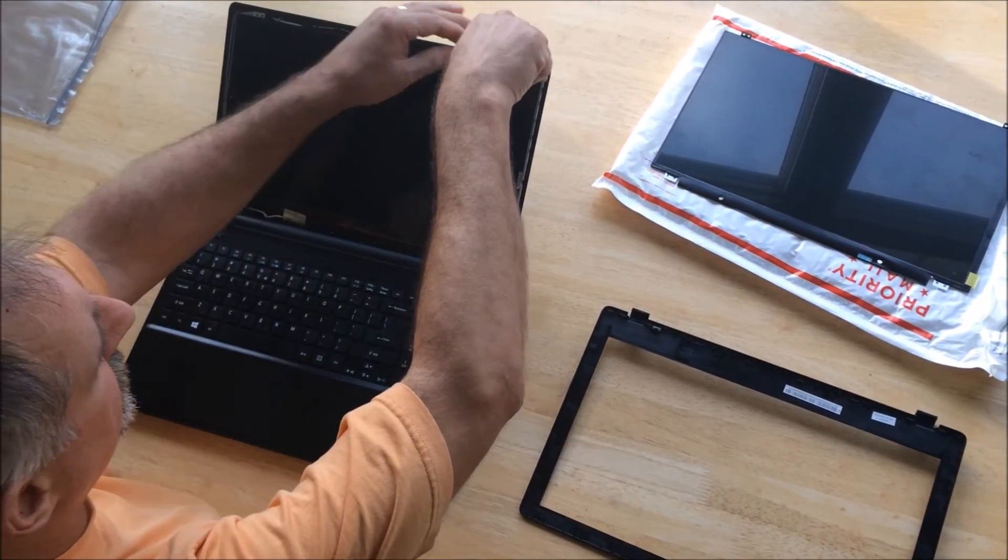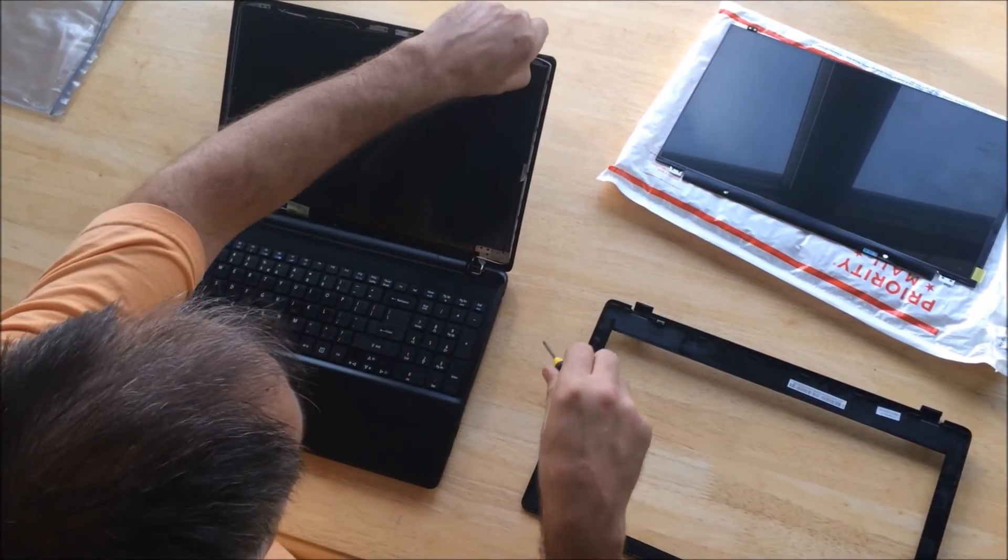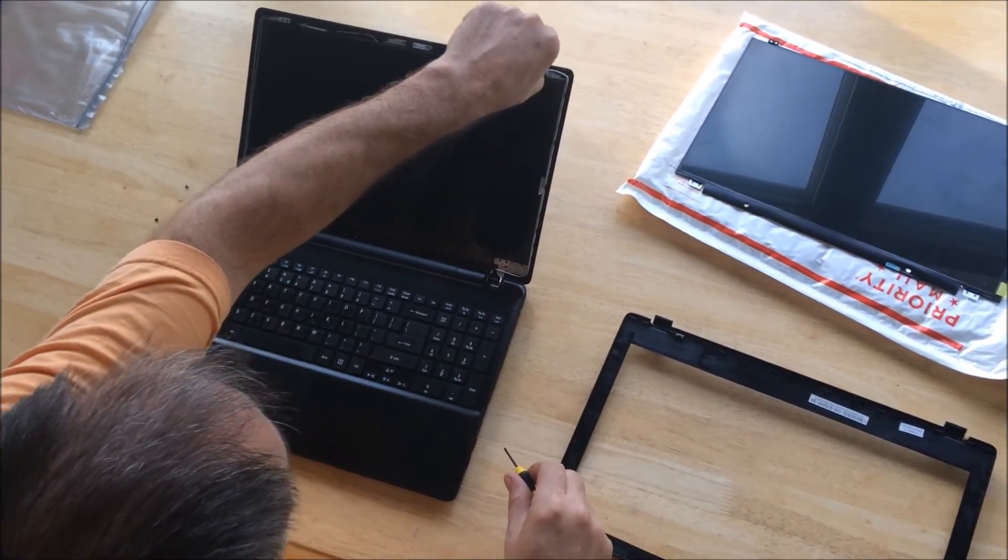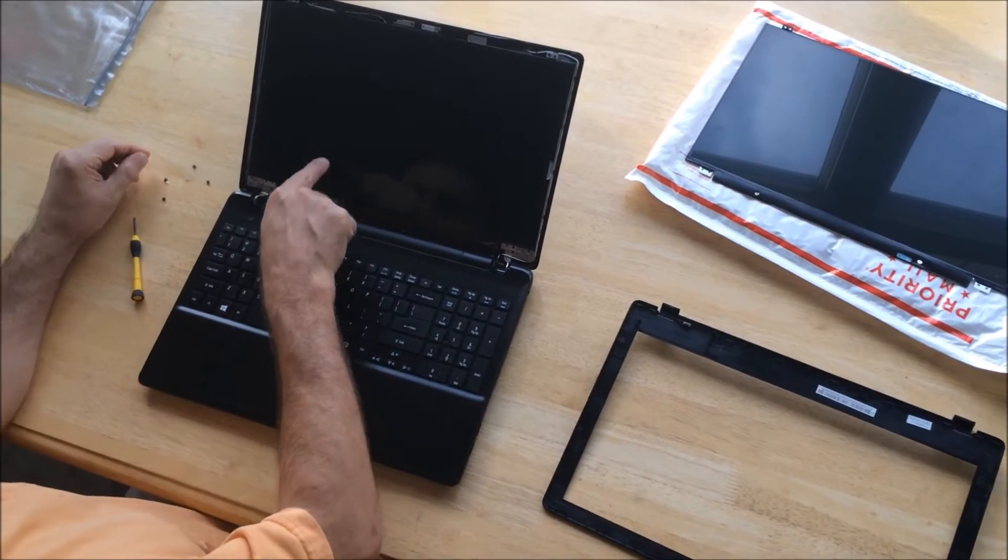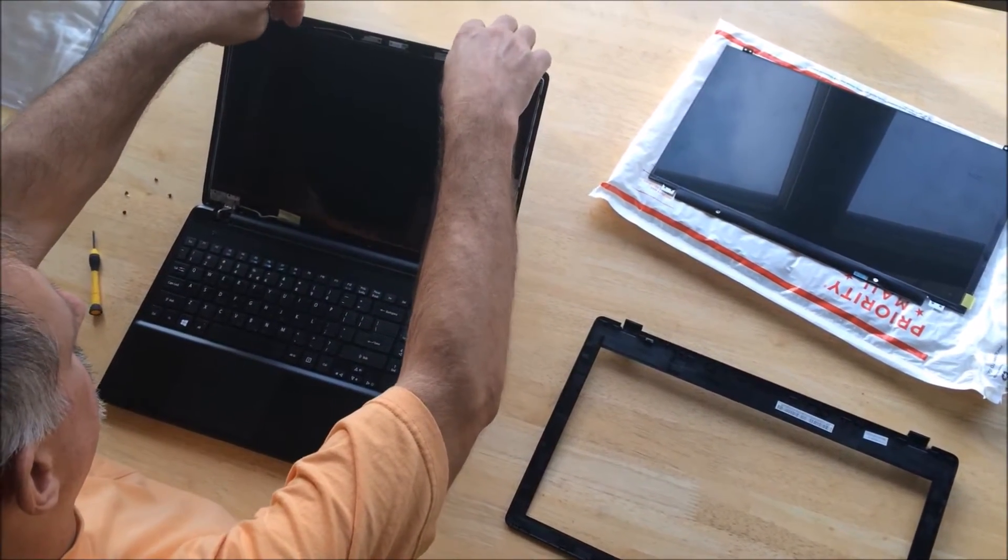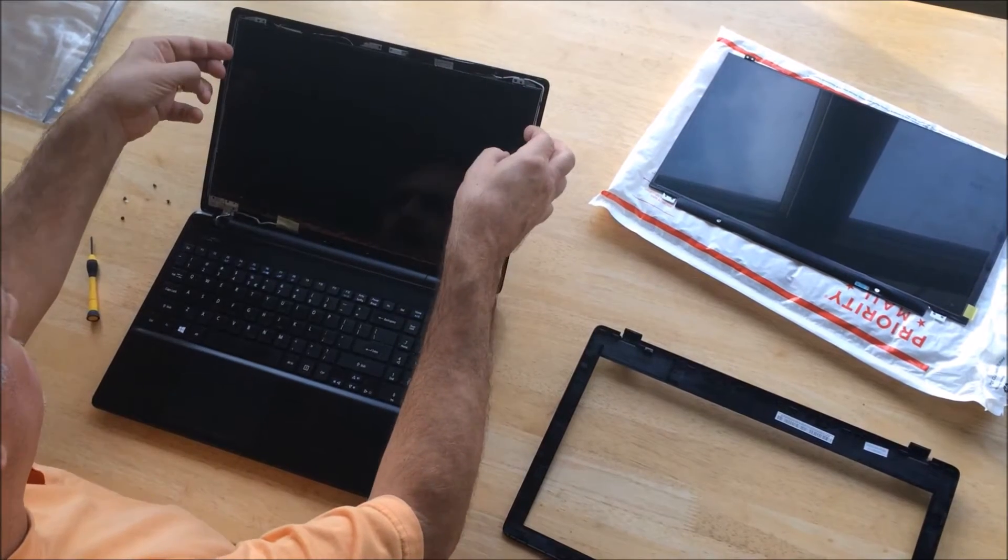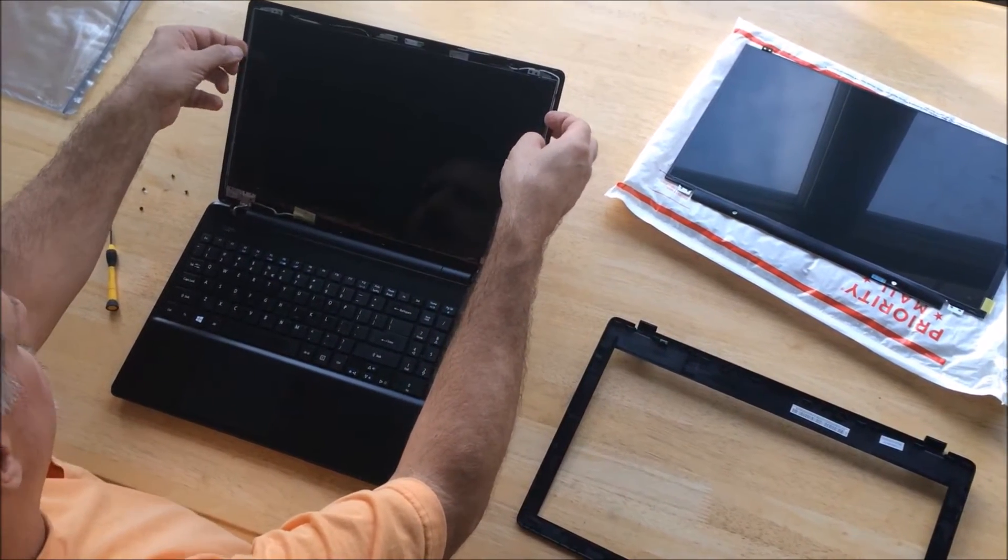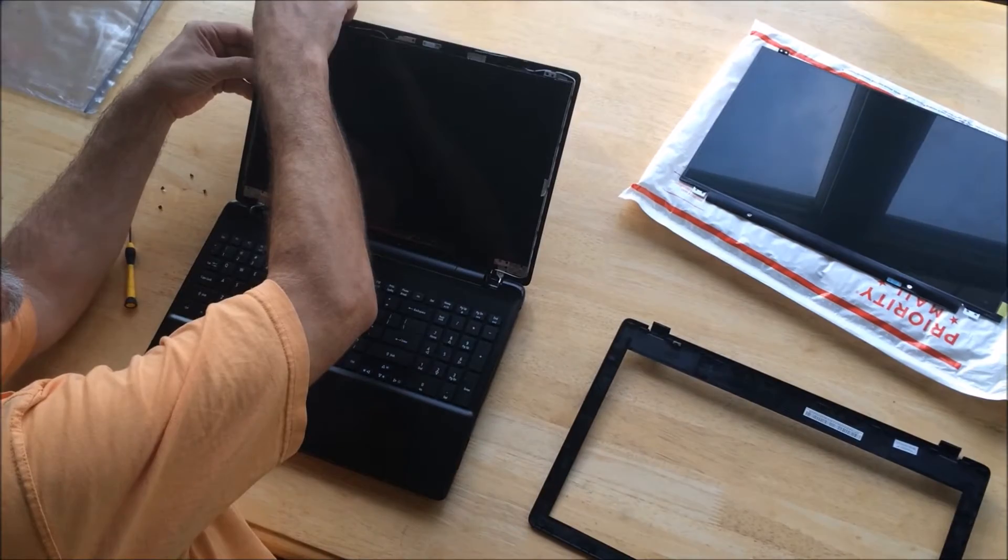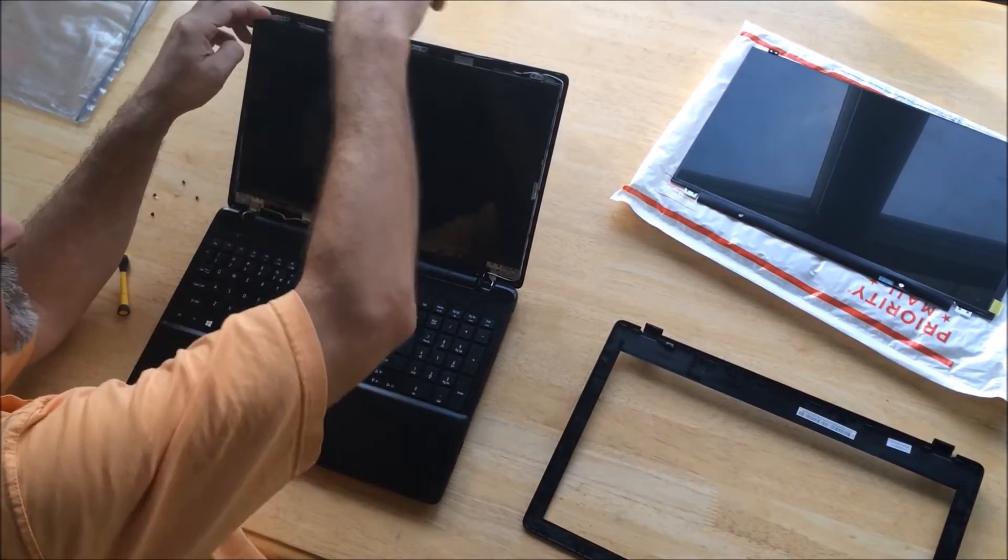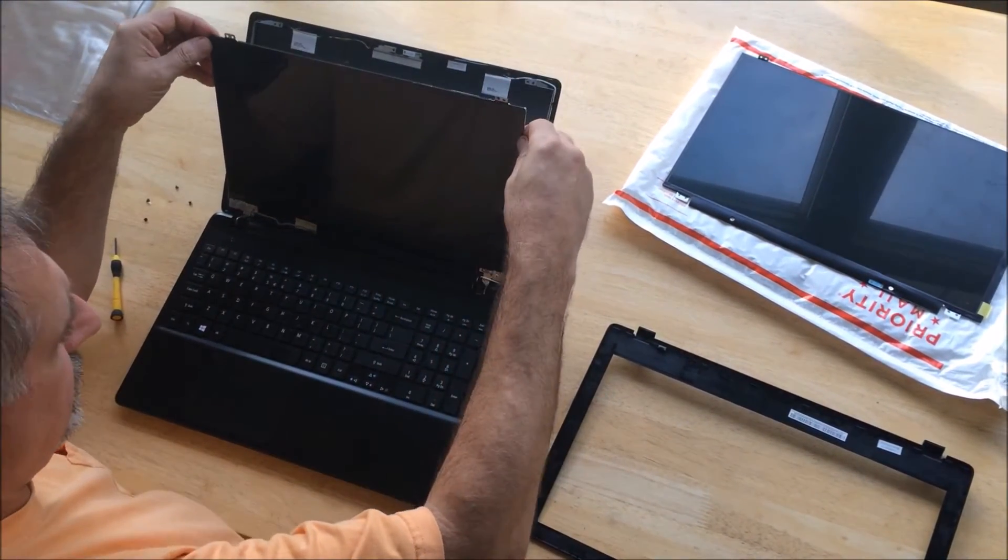Once all of your screws are out, your screen is going to be completely loose, so just be gentle with the screen as you lower it out of the top of the laptop. It'll be connected on the lower left hand side with a delicate cable, so you need to be careful with that.